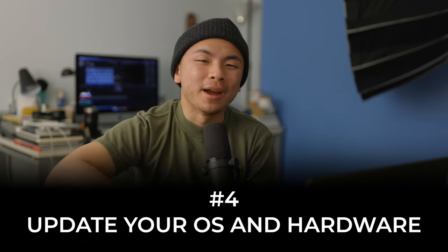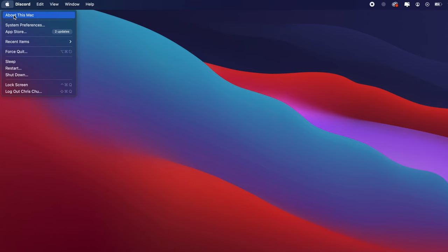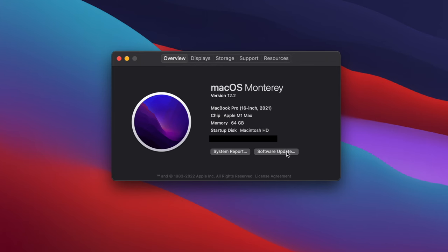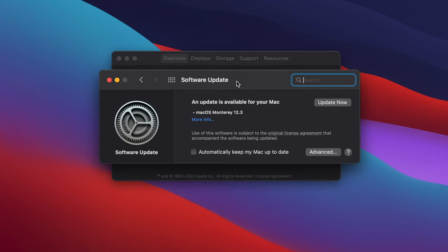The fourth tip is to update your macOS and your hardware. To check if your MacBook or iMac is up to date, click the top-left Apple icon, go to About This Mac, and then click Software Update. If there's an update available, it'll tell you — and for me there is one available. Keeping your OS up to date is super important to optimize every program on your Mac, because running very out-of-date software makes things a lot slower. It's also important for keeping your computer secure.